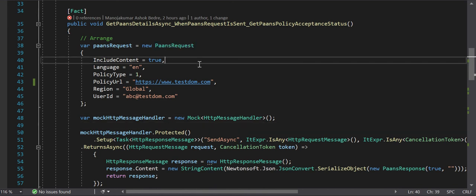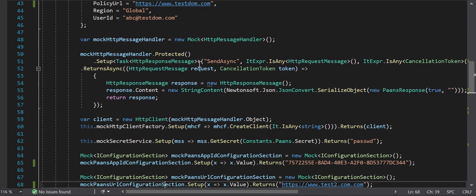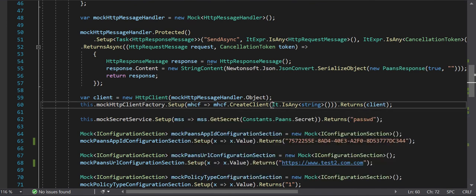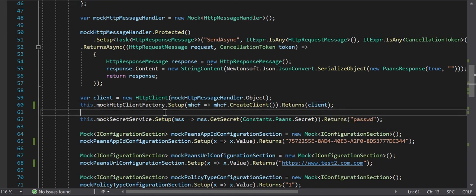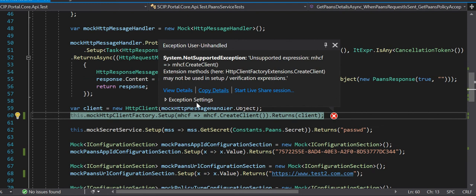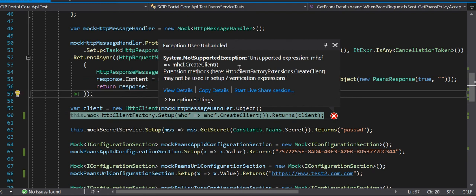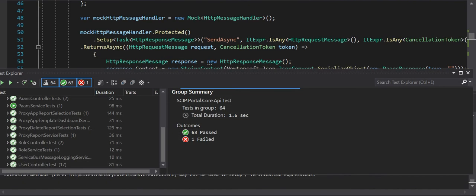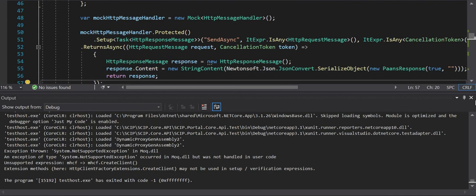I have created a request object for that. When the time comes to set up the HTTP client, I'll remove the existing setup and run the test to see what happens. In spite of having everything set up properly, the system says 'unsupported expression' - specifically that HttpClientFactoryExtensions.CreateClient may not be used in setup or verification expressions.